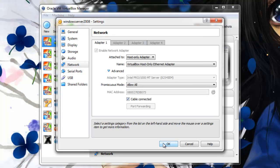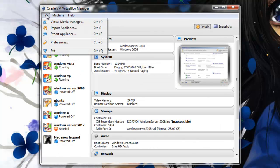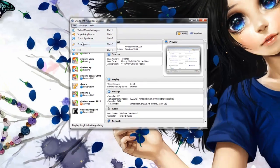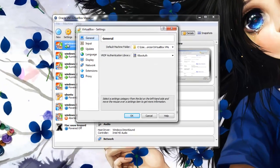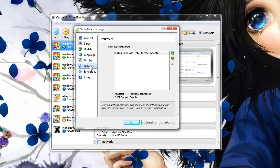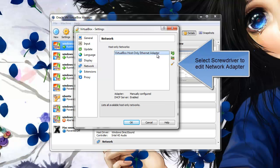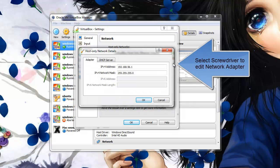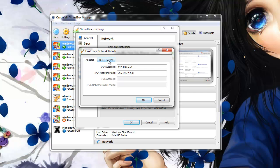Next we will be going to the actual network adapter settings to make sure everything is up and correct. Go into File and Preferences and Network, and select the screwdriver to edit the settings of the network adapter. These settings are not necessarily important right now.